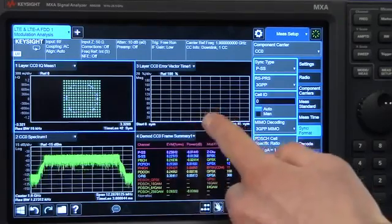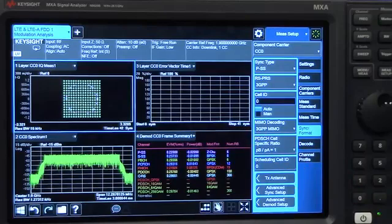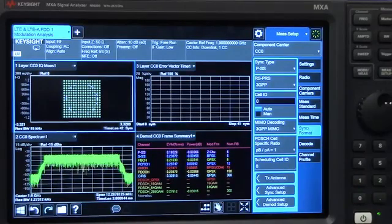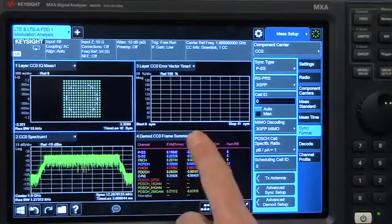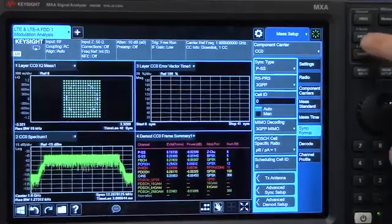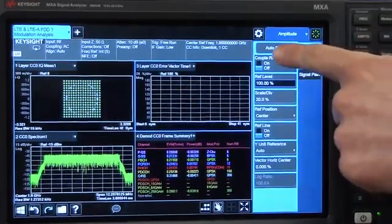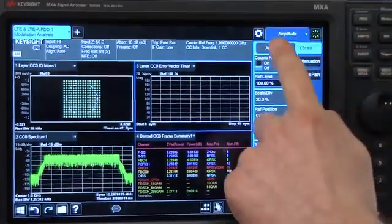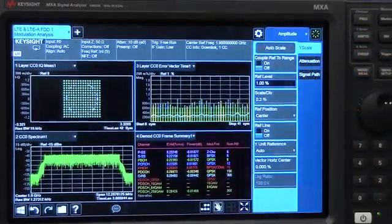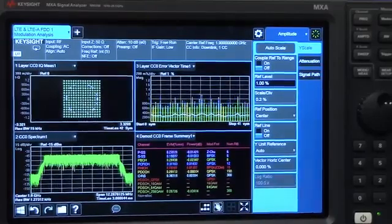You can also see our error vector time display is not scaled properly, so I'm going to fix that by setting Auto-Scale here. So now you can see our result display.